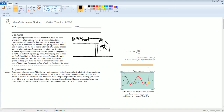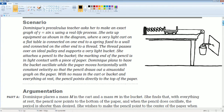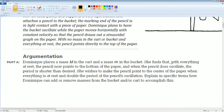Here's the scenario. You can read it to yourself. Pause the video if you would like more time. Part A: Dominic places the mass M, and what she's trying to do is add or subtract mass from the bucket or the cart to accomplish what she wants.